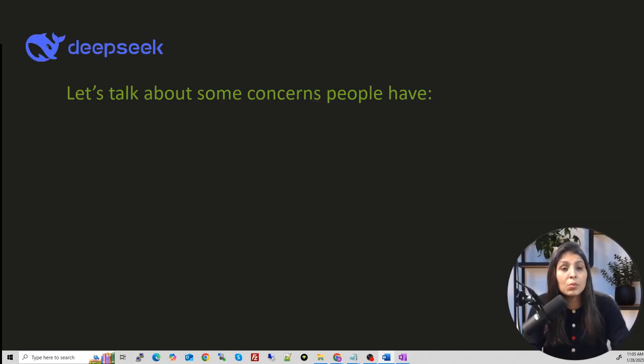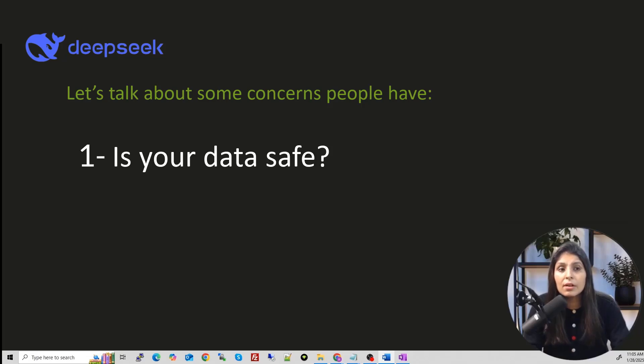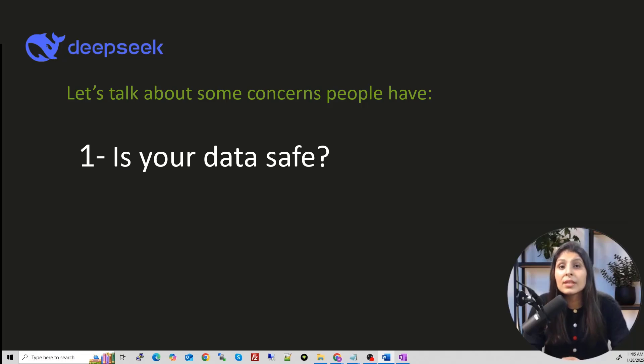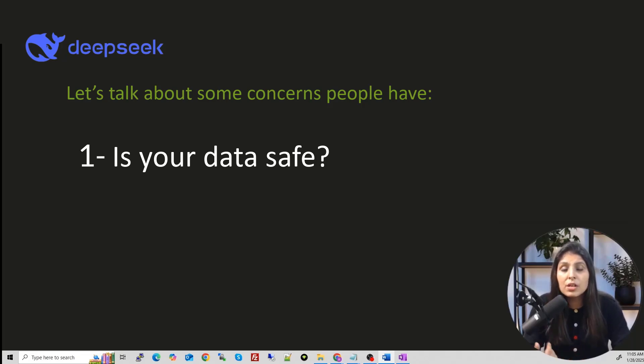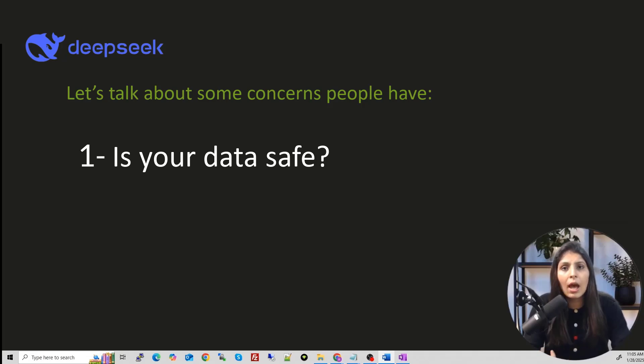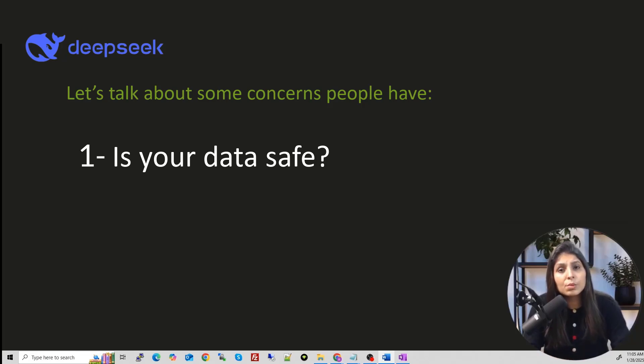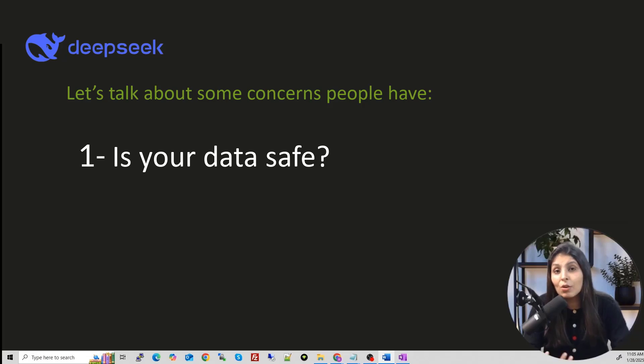So the most important concern is, is our data safe? If we use this Deepseek R1, is our data safe? So yes, if you are not using the official Deepseek website, the official Deepseek app, and if you are downloading and installing the Deepseek on your local machine, that way your data keeps private, that way your data will be safe. Because it is on your machine only.